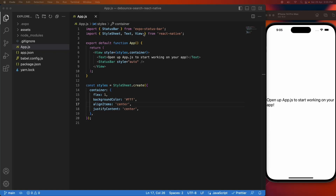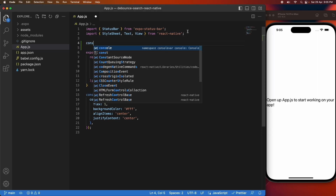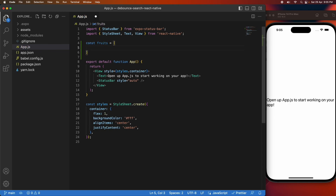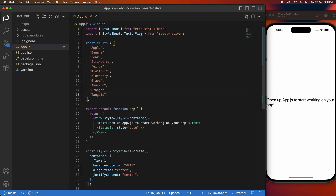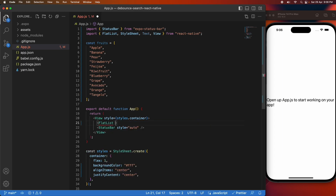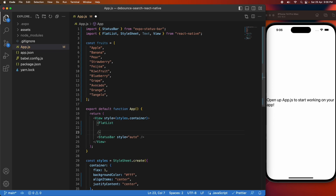Hi everyone, today I'm going to show you how to add debouncing to your text inputs in React Native. Debouncing is basically where you limit the amount of calls to a callback function. This can be useful if you've got some heavy processing — maybe you're calling an API, doing cryptography, or something that's going to take up a lot of processing power or time — and you might not want it called all the time because it would be a waste of resources or cause a performance issue.